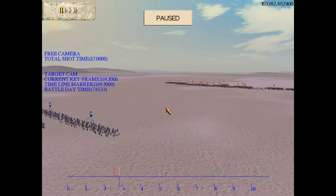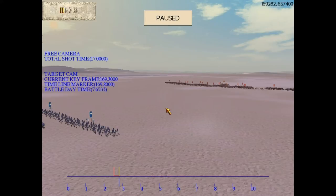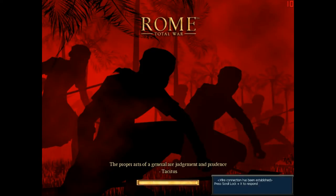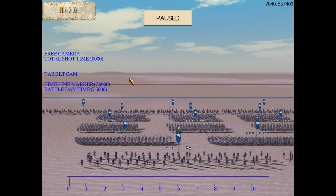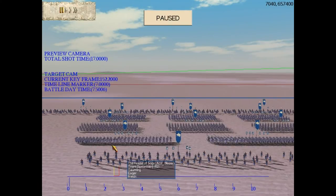You can press S to save. This puts a file in the Rome Total War folder called MovieCamPath or something like that. Be careful though, because you can only save one file at a time. You press S to save and R to reload it. To load that cam path, you press L, and there you can see your keyframes show up, saved as they were before.